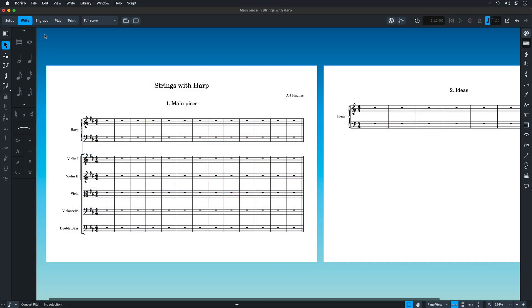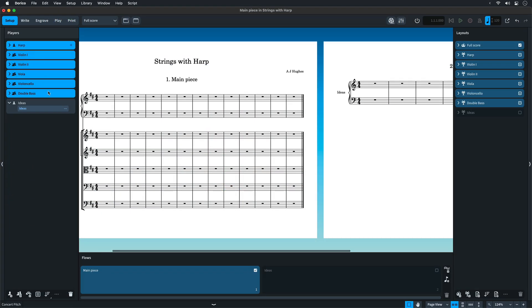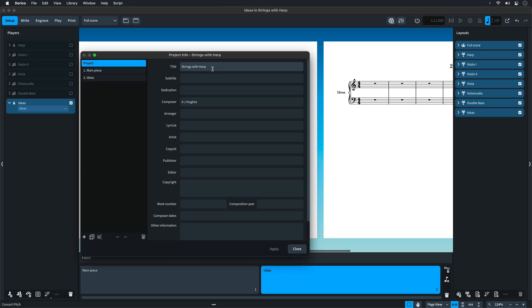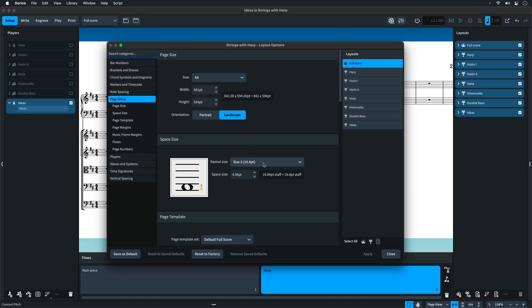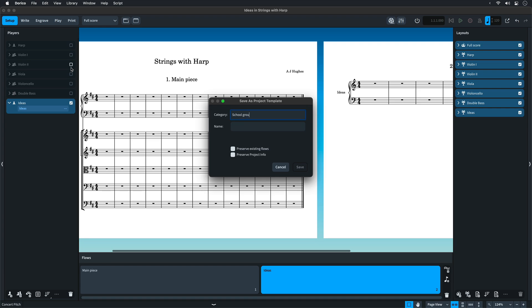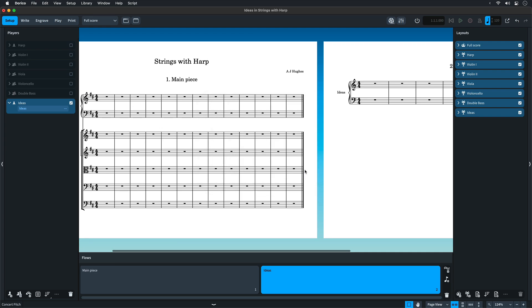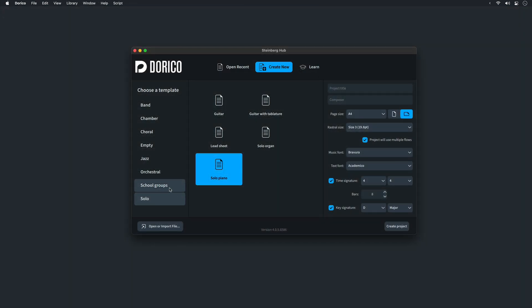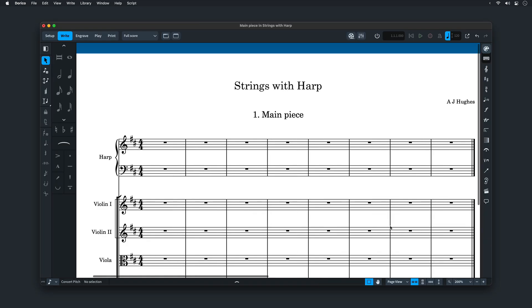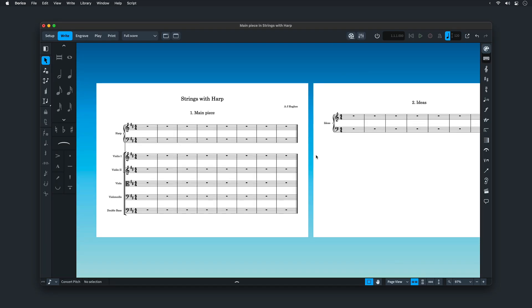Next up is user templates. Set up a project with the players and instruments that you want, add flows, set project info and page setup information such as page size, orientation, and rastral size. Go to File > Save as Project Template, give your template a name, and choose a category — you can define your own. There are options to retain the flows and preserve project info. Now in the hub, your template will be shown in your defined category, and you can still set certain options such as time and key signatures when you create your new project.